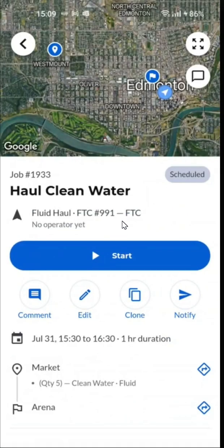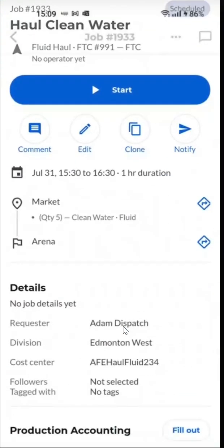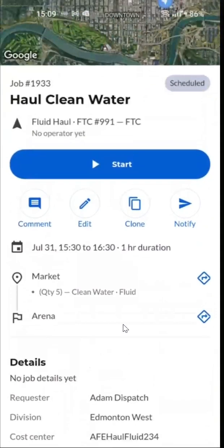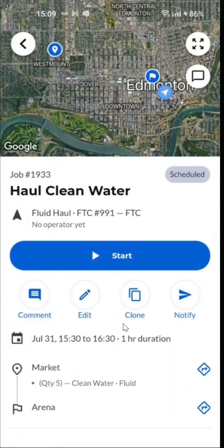This brings out the details of the job including the pickup and the drop-off location for this waterhole job. To start a job, press the start button.